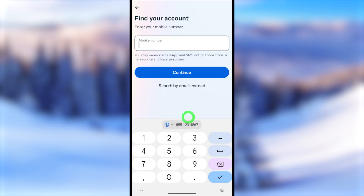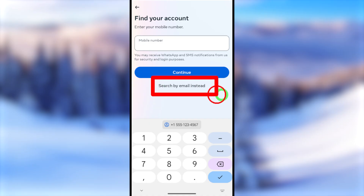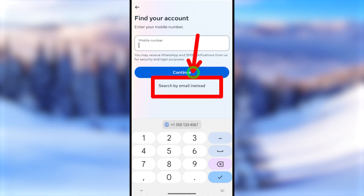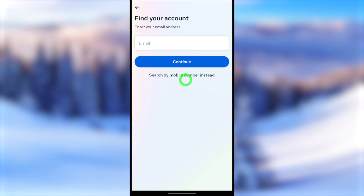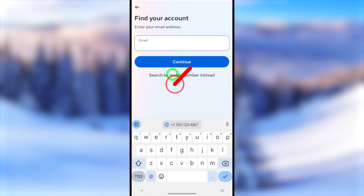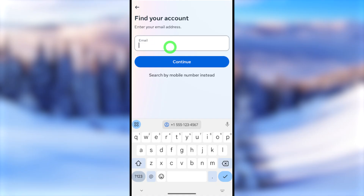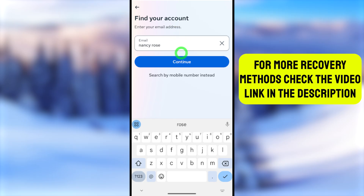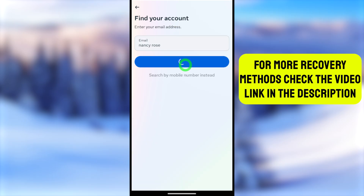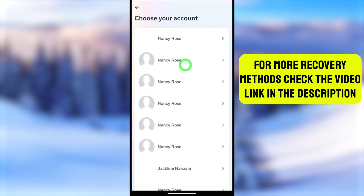After tapping Forgot Password, you will get the Identify window. Here you have to select 'Search by email.' You have three options to find your account: your old phone number, your email address, or — as I'll show in this video — just your full Facebook name. Under the email field, enter your full Facebook name, then tap the Continue button.